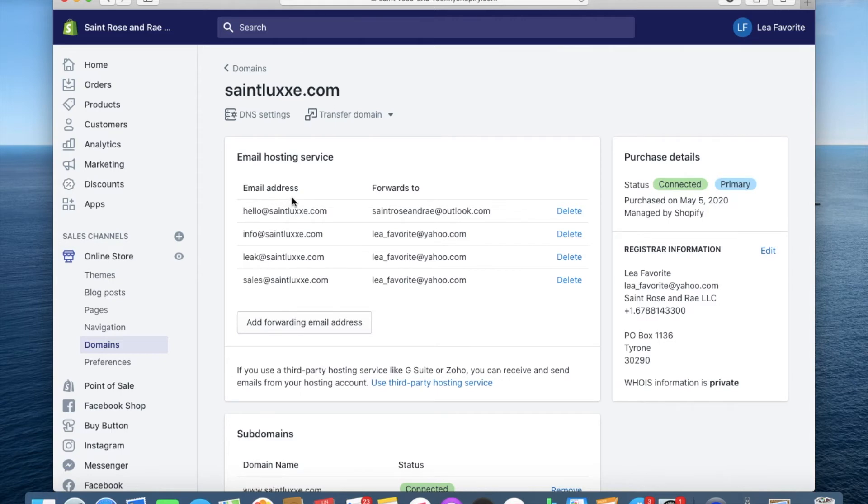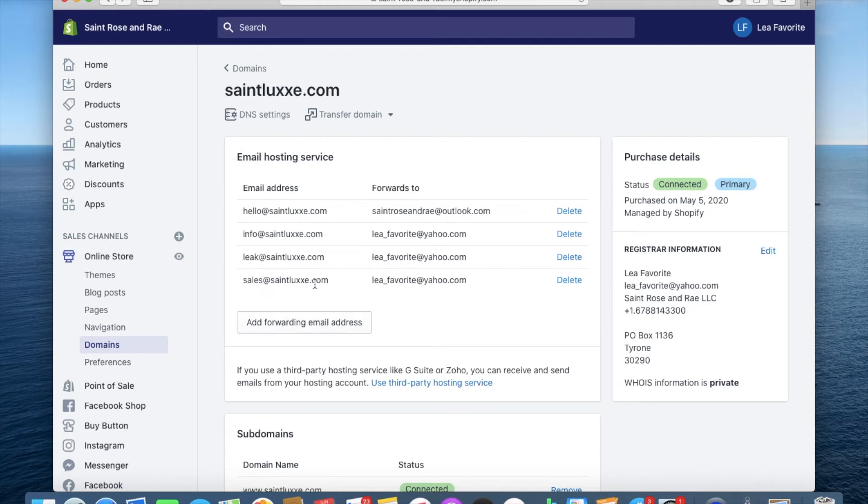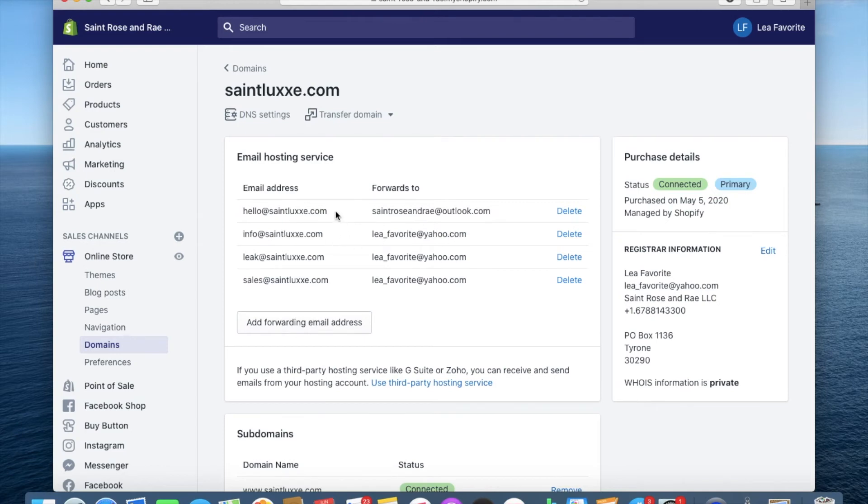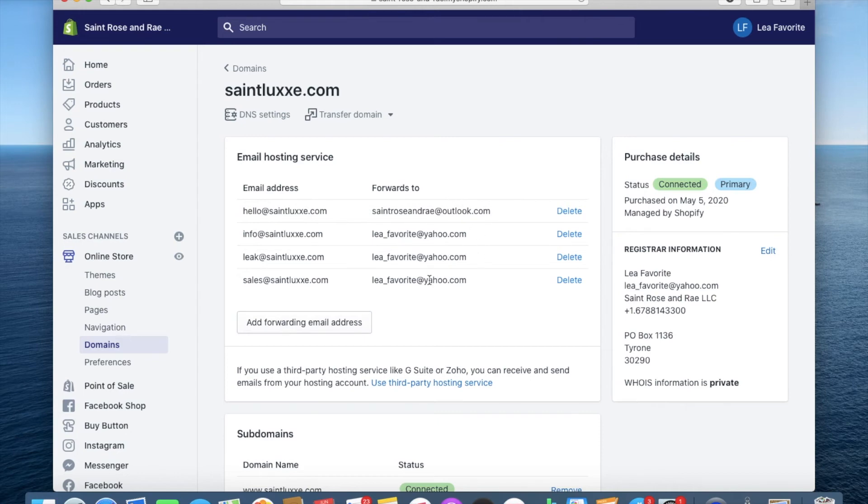So for here I have all my email addresses. I have hello at st.lux.com, info at st.lux, leah k at st.lux and sales at st.lux. And what's so unique about this and what's so neat about it is because you can forward these emails to whichever email you wanted to go to. So I have most of them going to my personal email and then hello going to my st.lux and Rand Outlook.com email. So you can provide that and you can also select as many emails as you want.